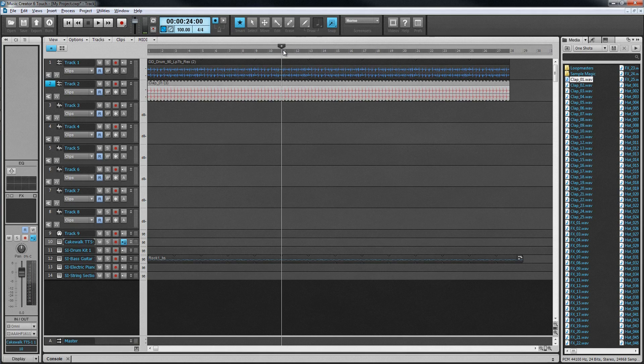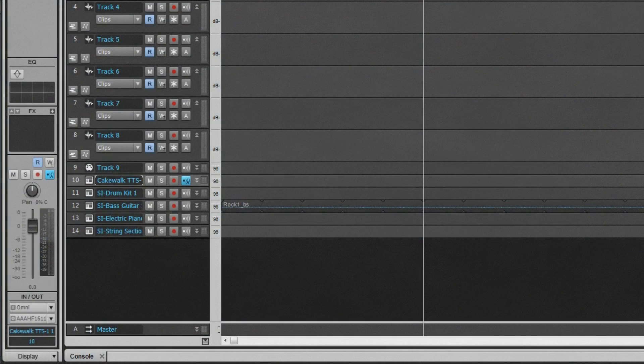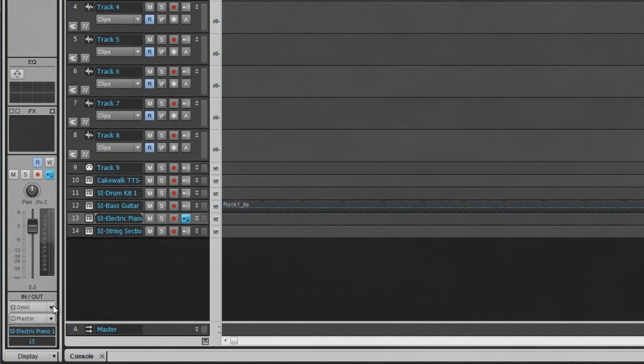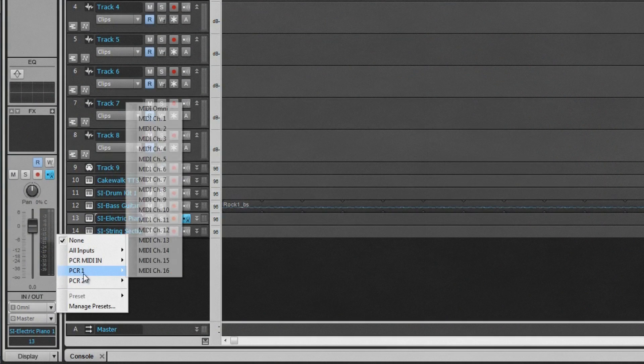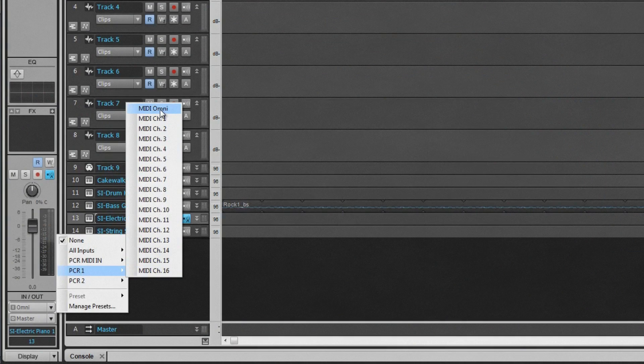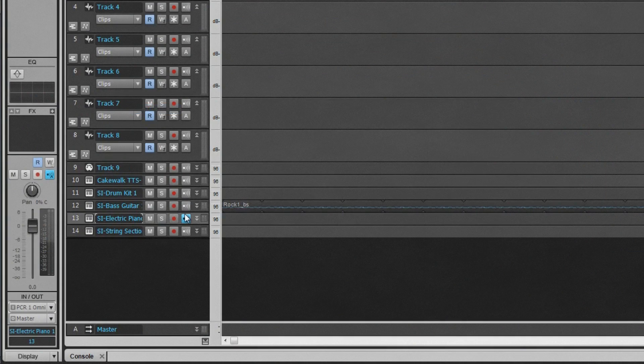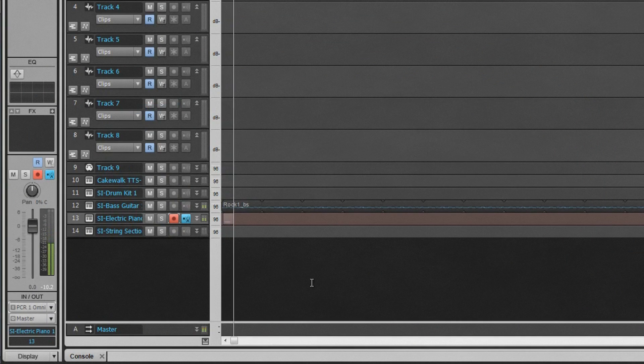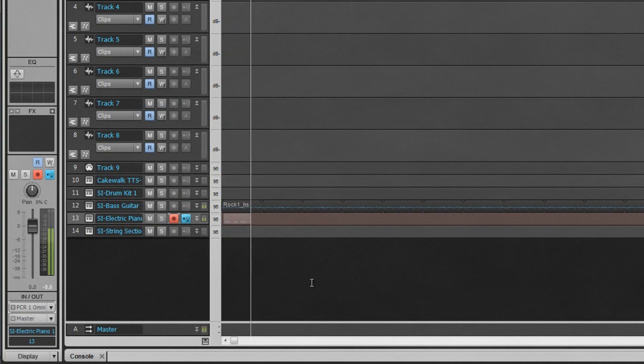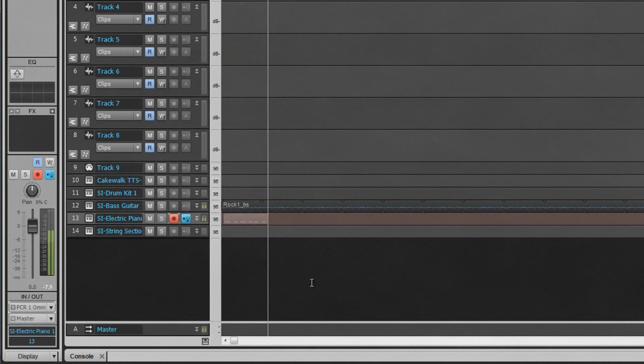To record audio or MIDI into a track, select the required track input, arm the track for recording. If it's audio, set recording levels and then click the record button. The transport will start. Any existing clips will play back, while at the same time audio or MIDI at the armed input will be recorded. Perhaps a guitar, keyboard or vocal performance.